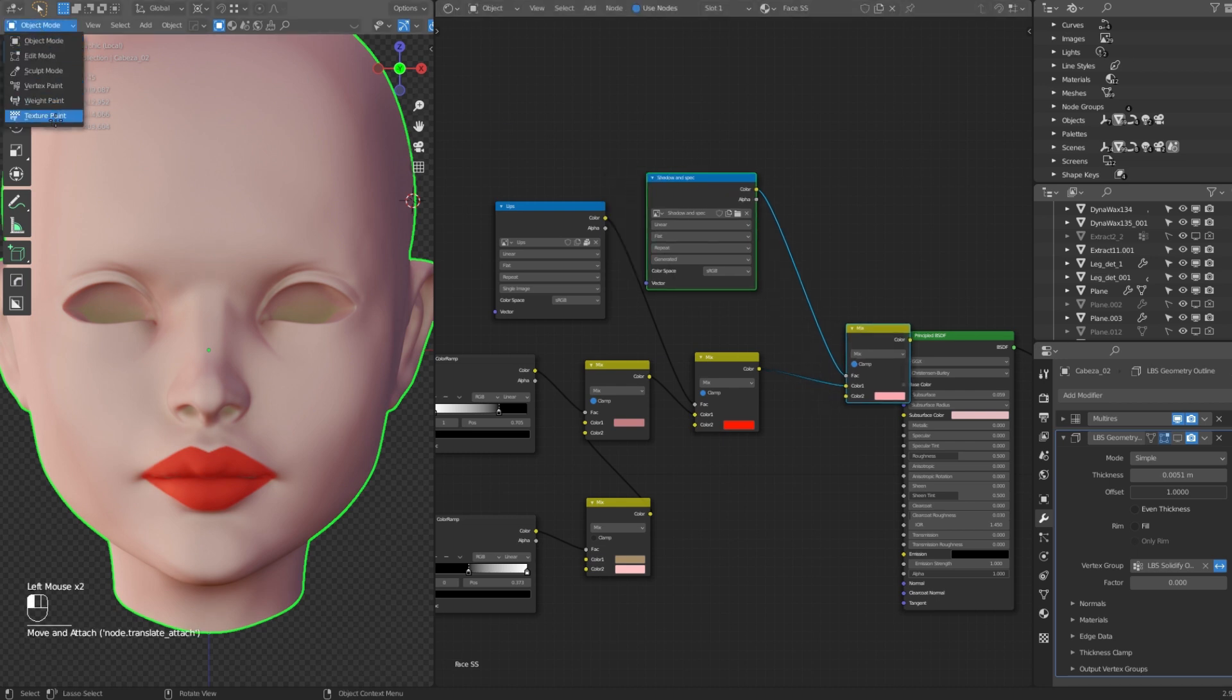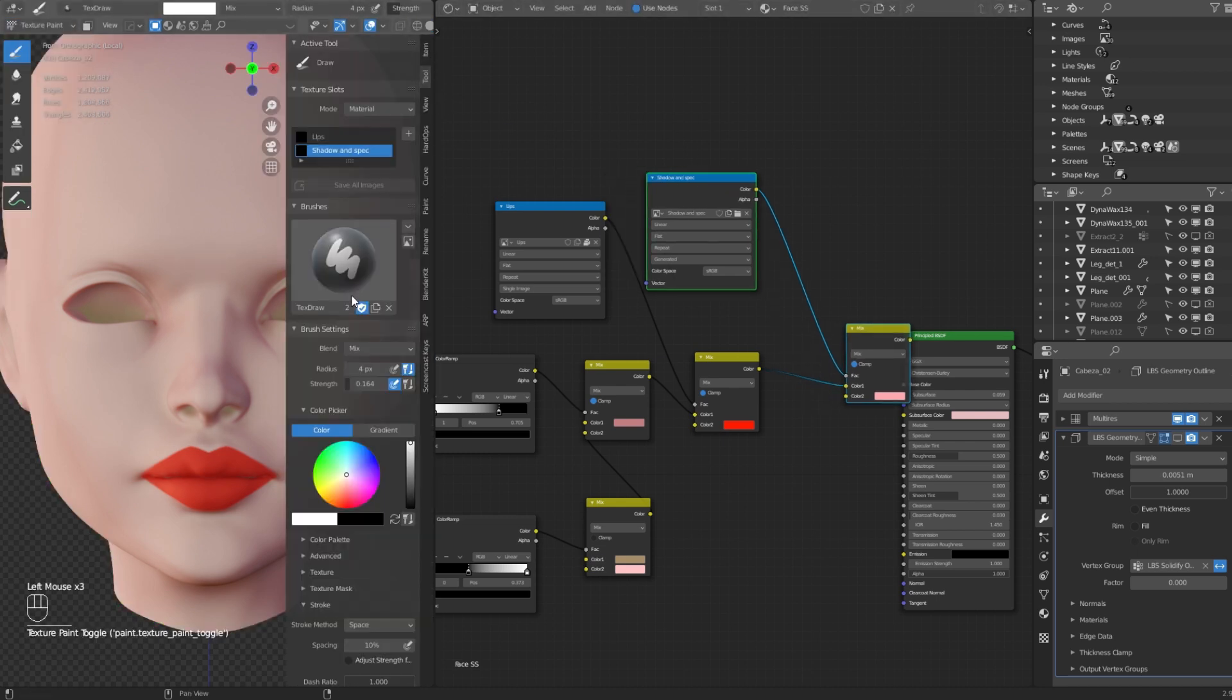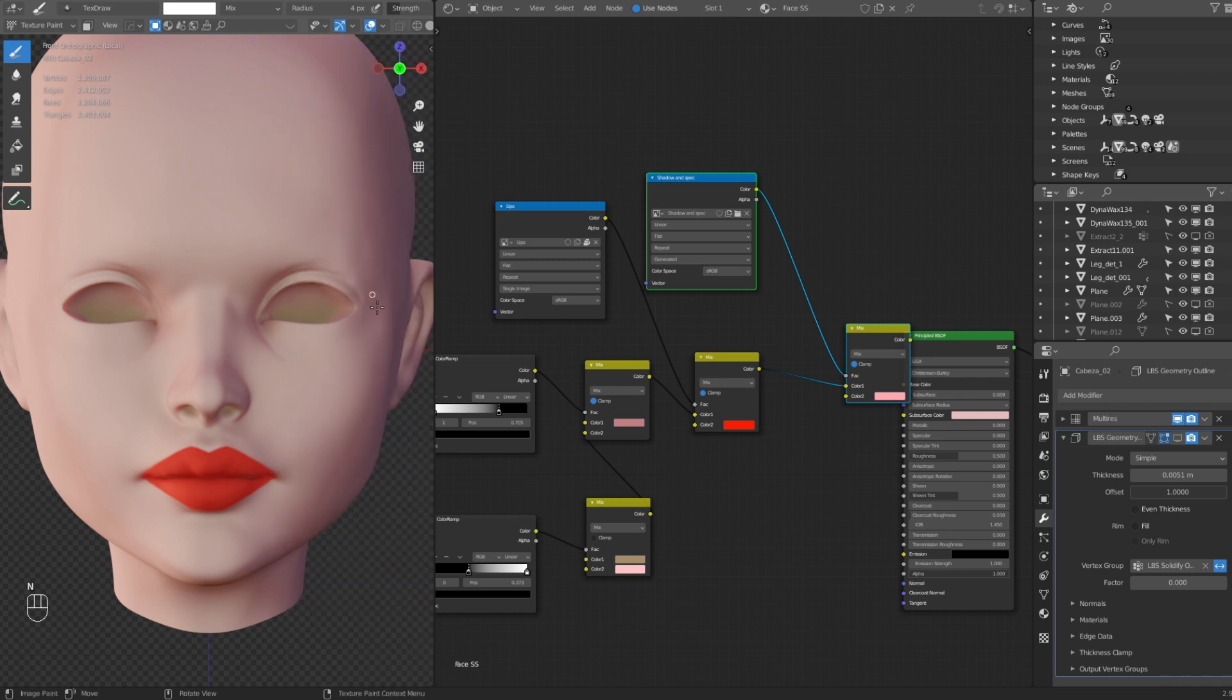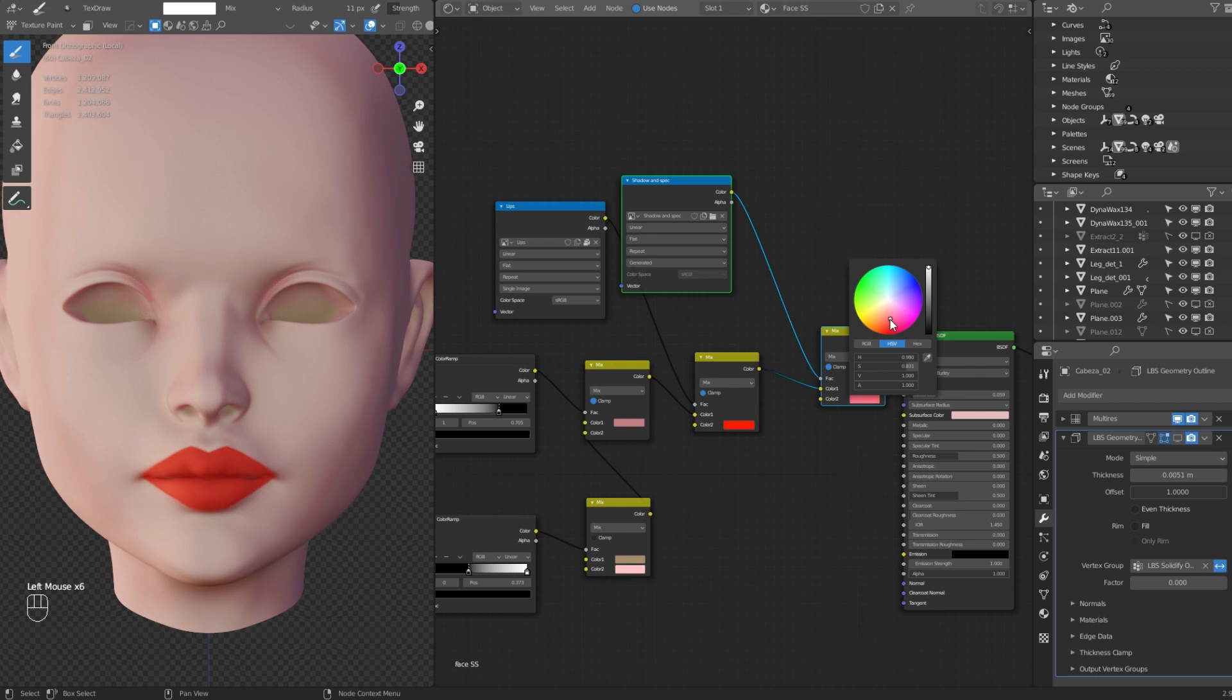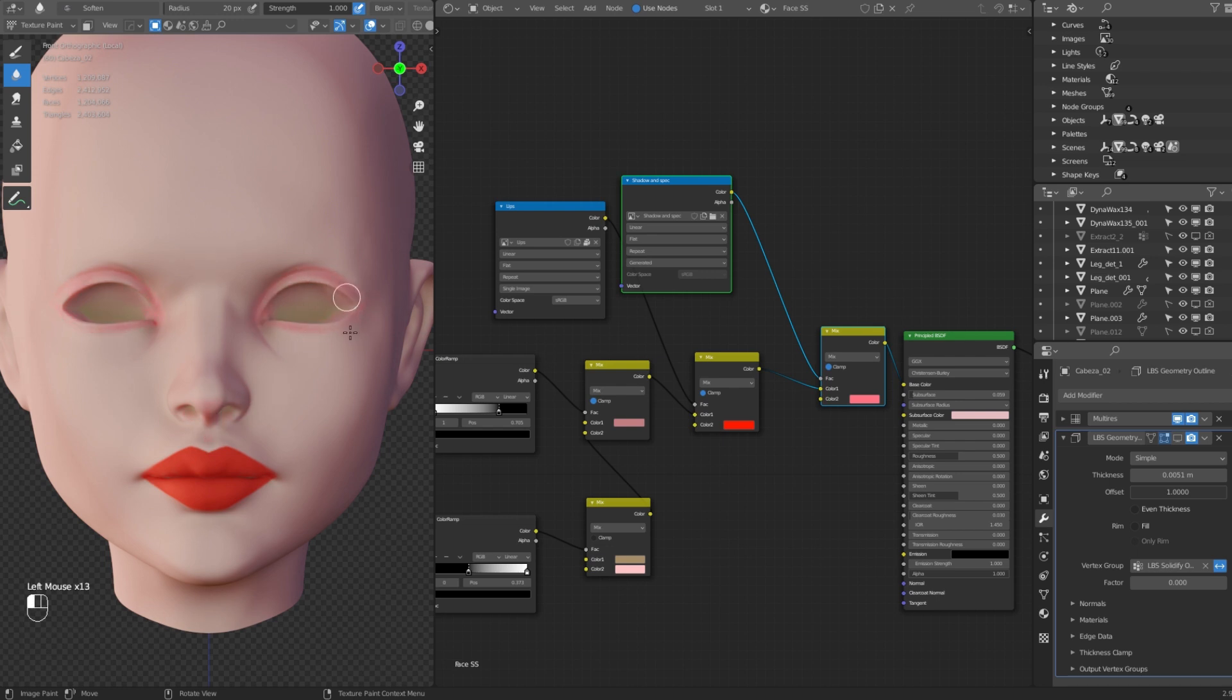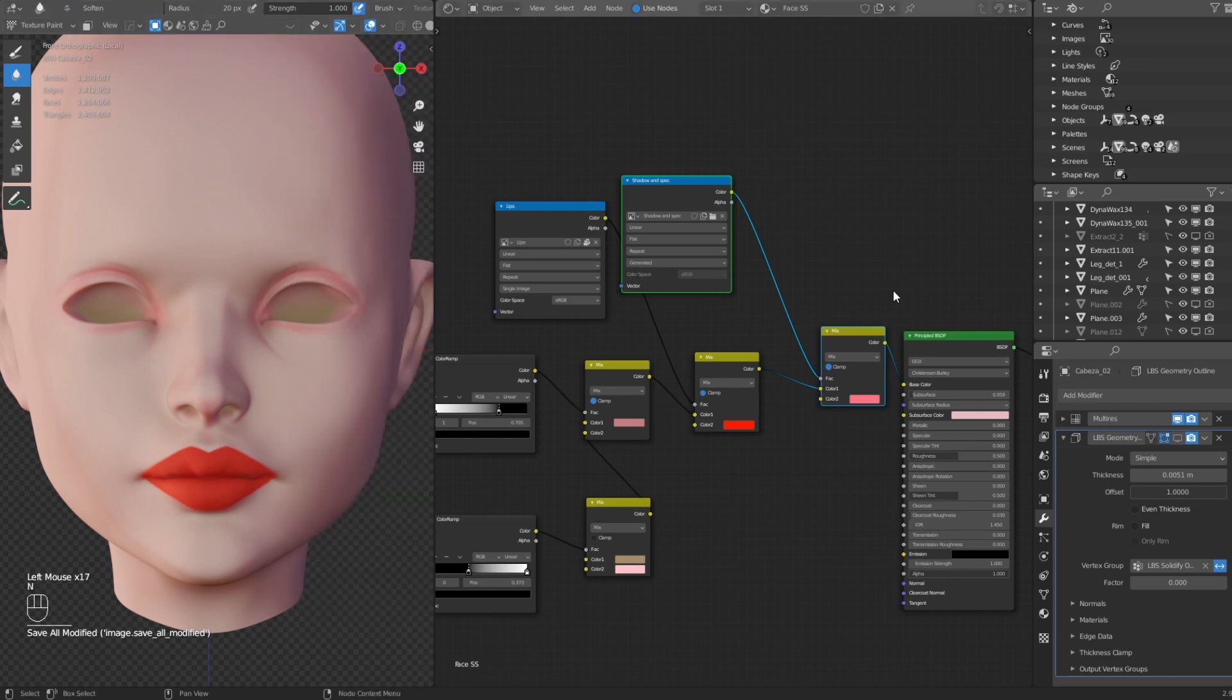Go back to the texture paint mode and make sure that you have selected the new mask. Don't forget to save the image.